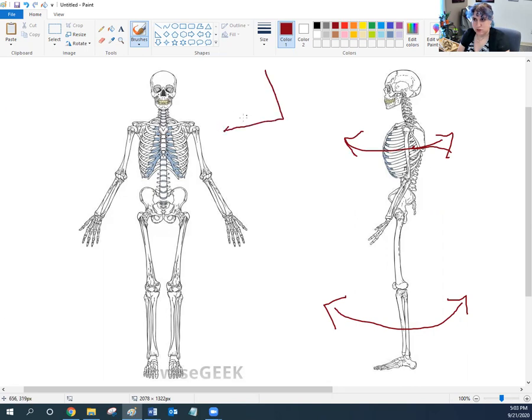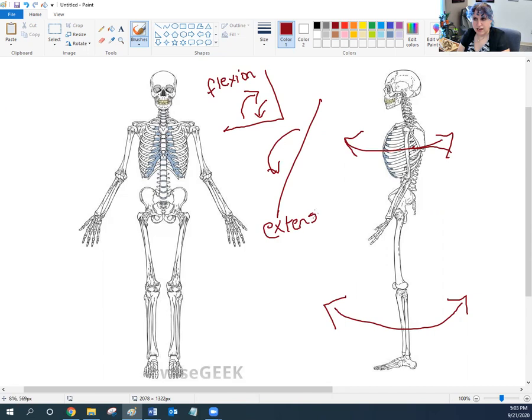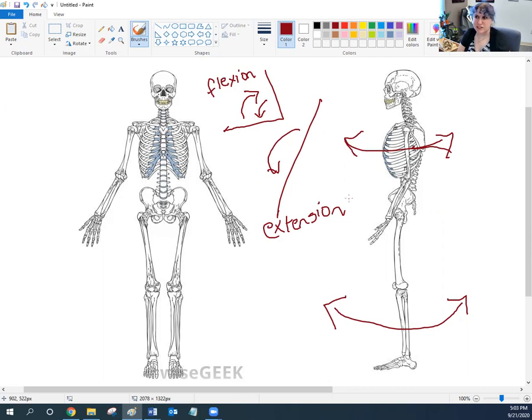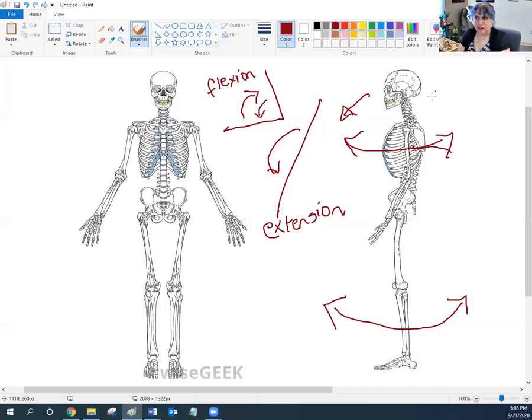But when a joint goes the other direction and gets bigger, that's going to be extension. So that angle approaches vertical. And then if the joint starts bending backwards, that's hyperextension, which a few parts of your body can do. For example, if your spine bends forward, that's flexion of the spine as you bow. If you stand up straight, that's extension. But if you start bending your spine backwards, that's hyperextension.